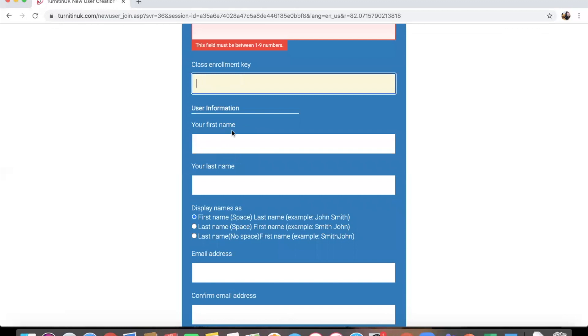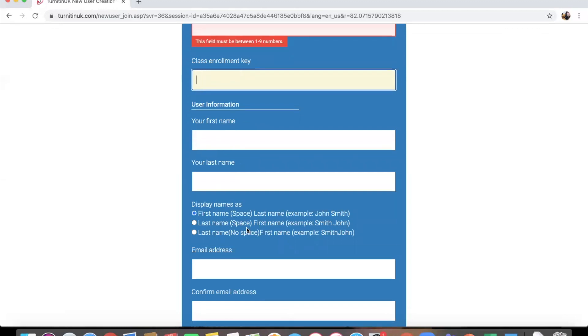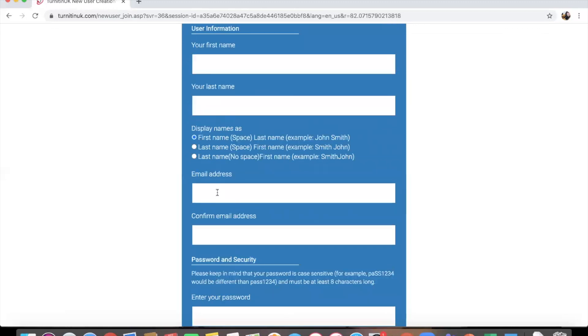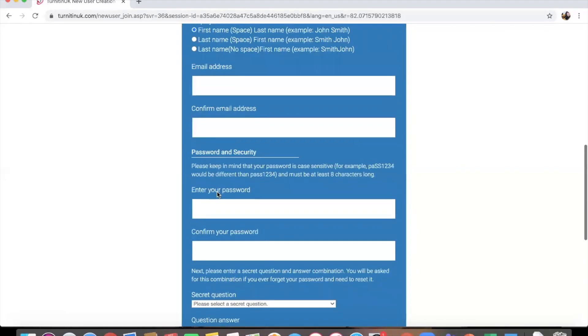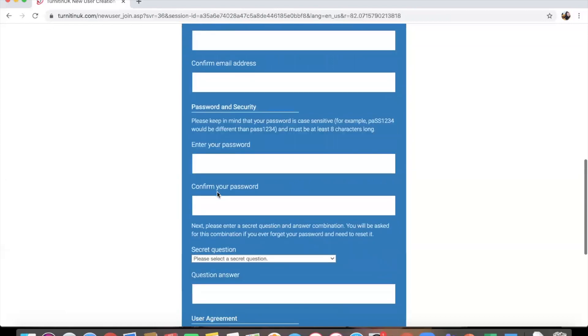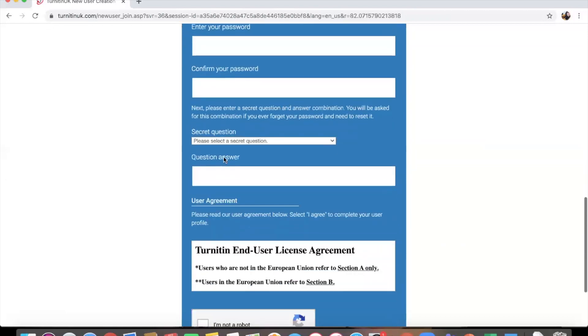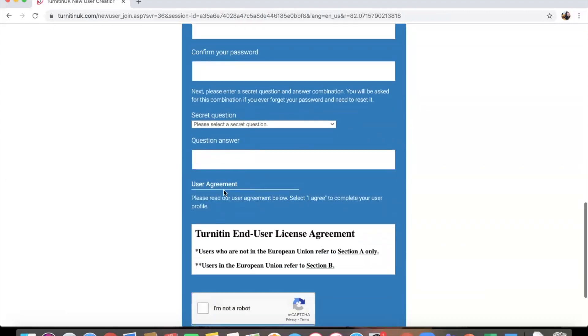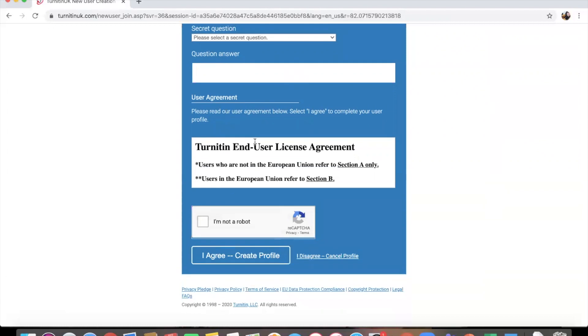Such as your first name, last name, and also your email address, a password, and then you need to set up a security question. TurnItIn then has its license agreement and then of course your 'I'm not a robot' check. Once you click agree, it will then send you an email that will ask you to confirm.